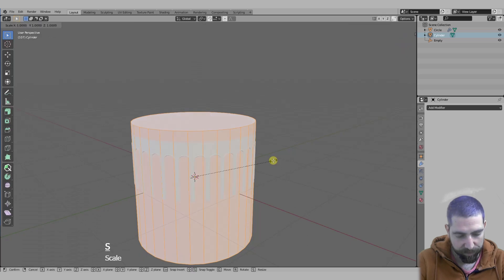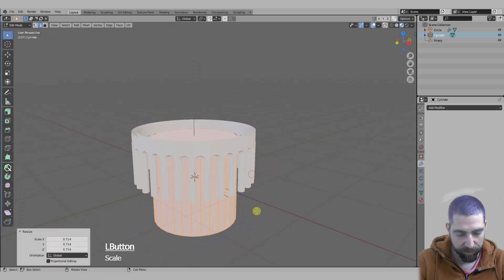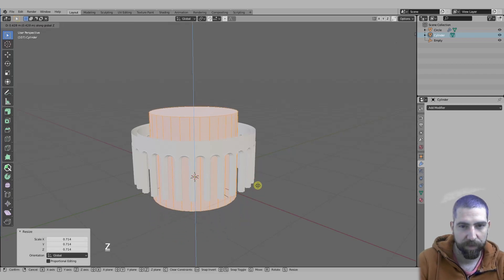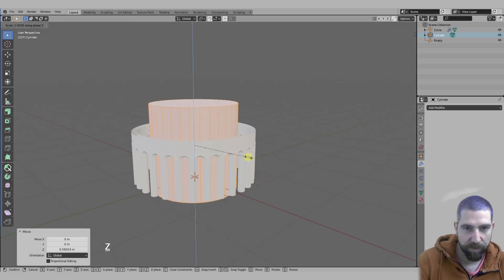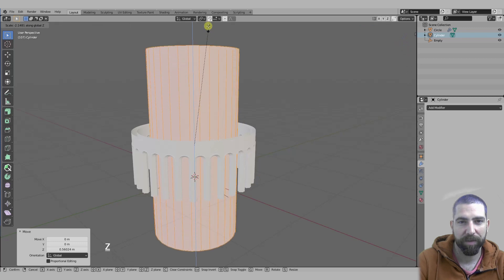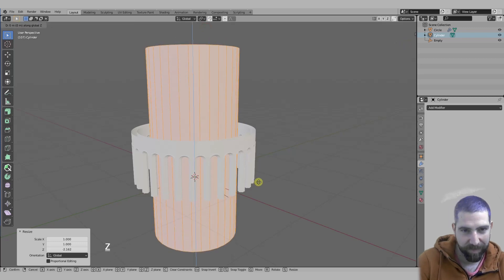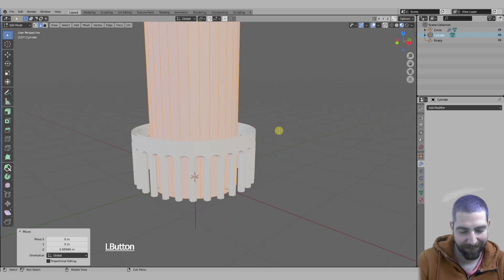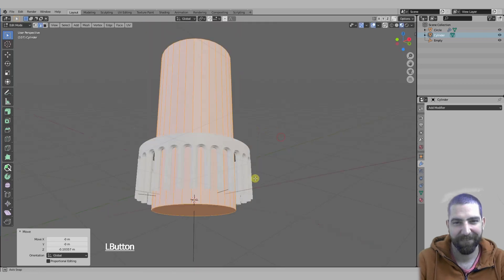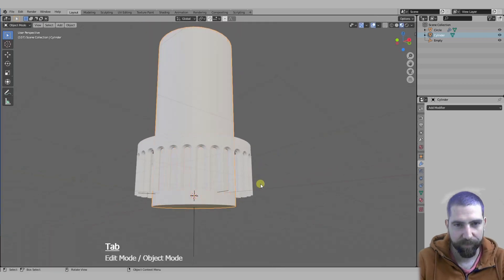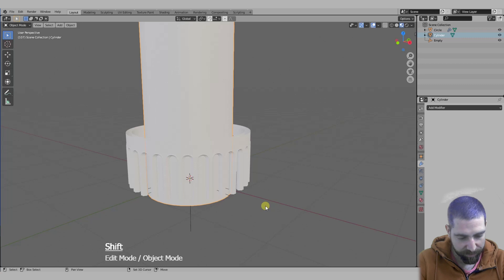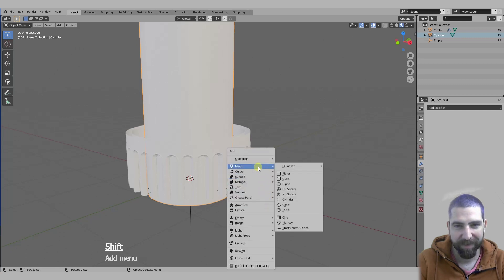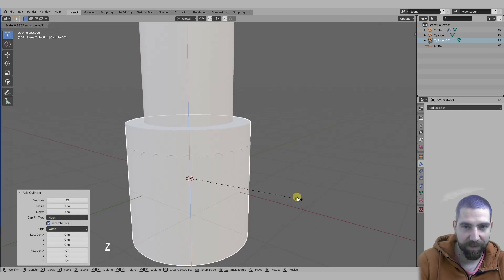Scale it a bit, scale it into the Z-axis. Add another cylinder, scale it into the Z-axis.